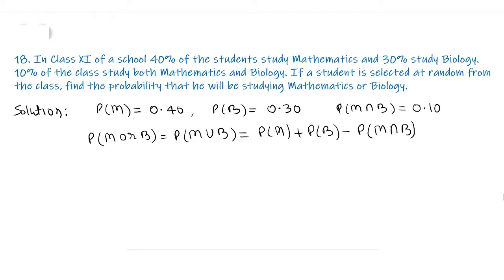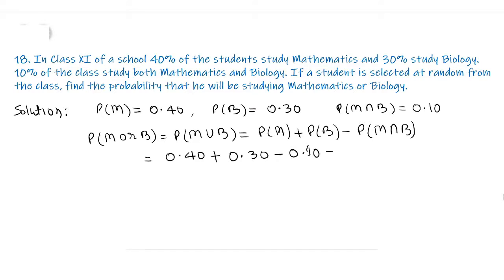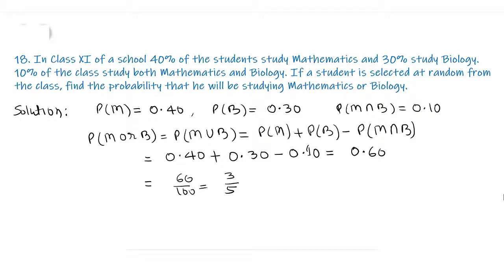Putting in the values: probability of M is 0.40 plus probability of B is 0.30 minus probability of M intersection B is 0.10. This equals 0.60, which we write in fractions as 60/100 or 3/5. So probability of mathematics or biology equals 3/5.